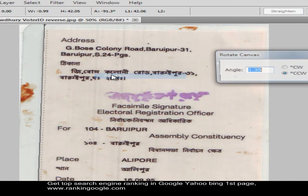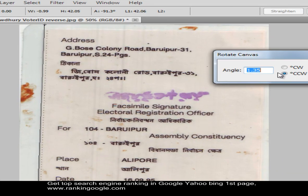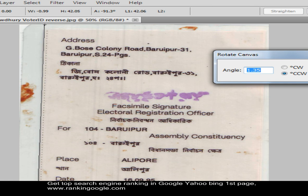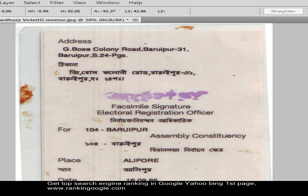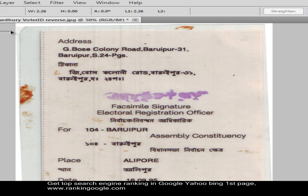Then click Arbitrary and you will see an angle appear. This is counterclockwise, so the image will rotate in this direction. Click OK and you will see that the image appears perfectly vertical.